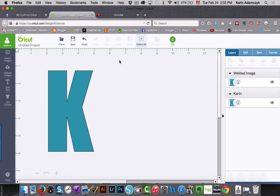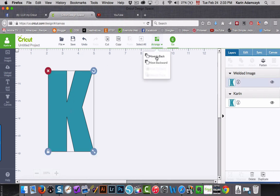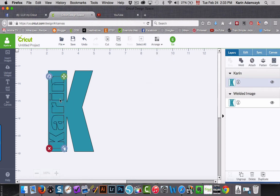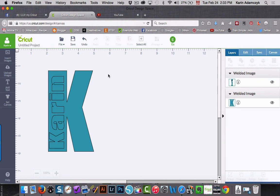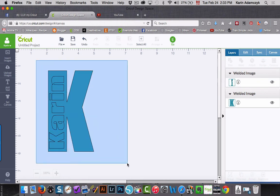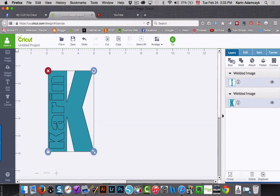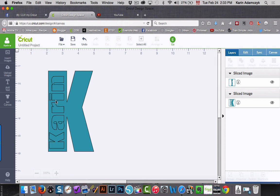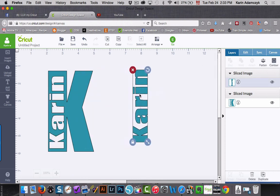Now I'm going to send this to the back so that I can see the other piece that I had. And then I'm going to select the word and I'm going to weld that. And then when I select everything, I can slice it so that I can slice a full name out of a letter and give you this effect.